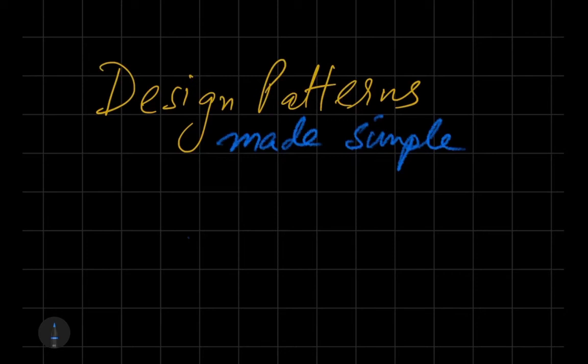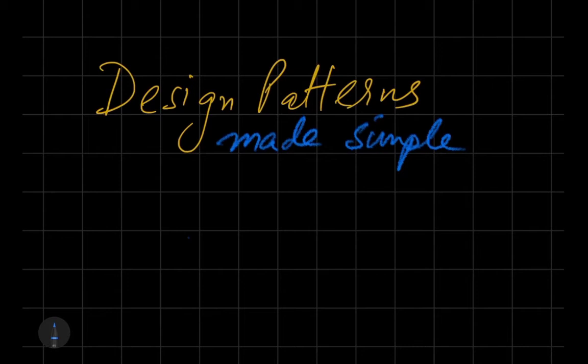Hey guys, Arunav here from Coding Blocks. I've been thinking of making a set of learning materials around design patterns.